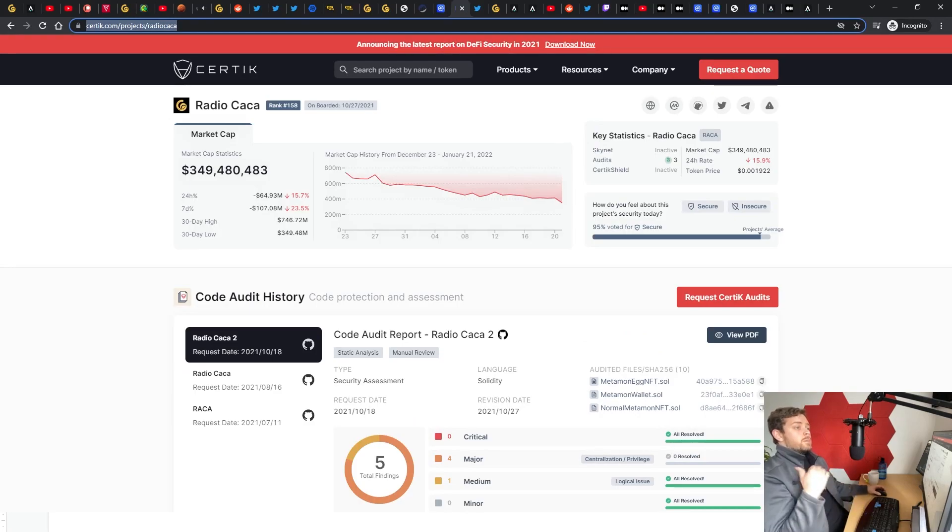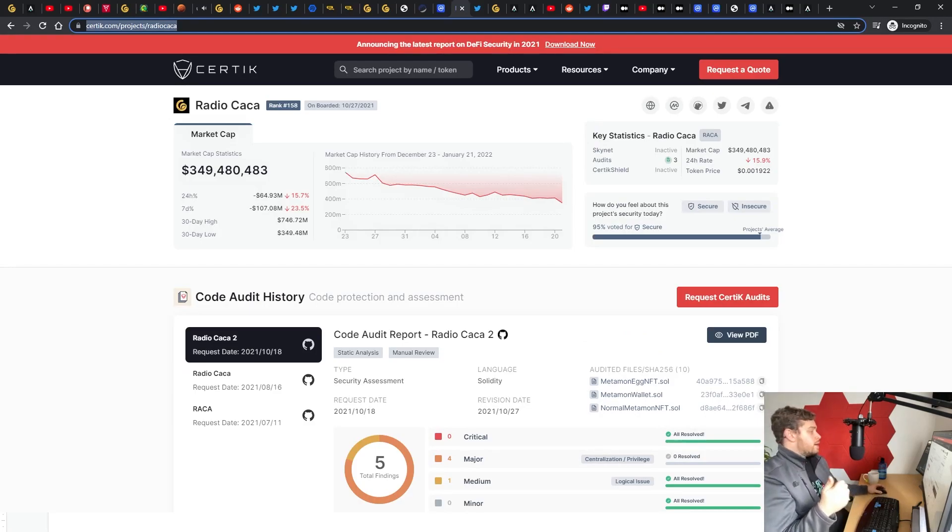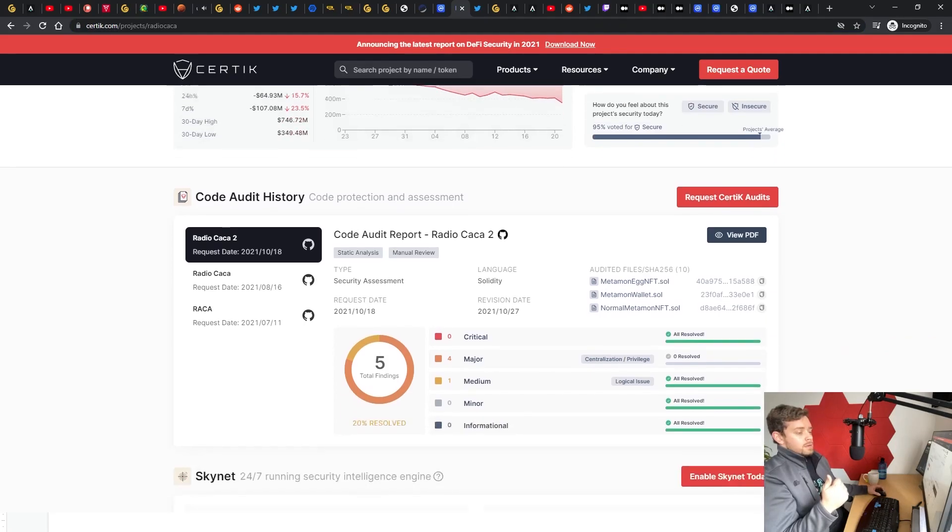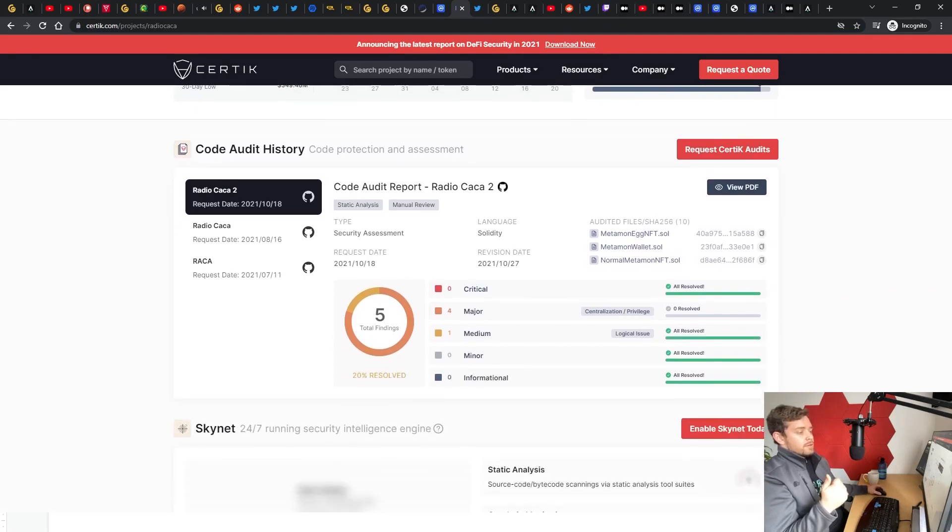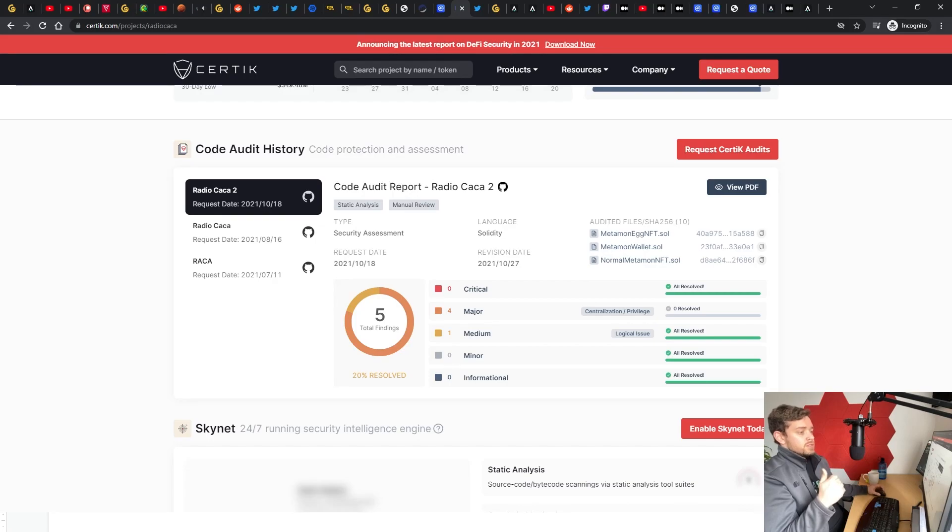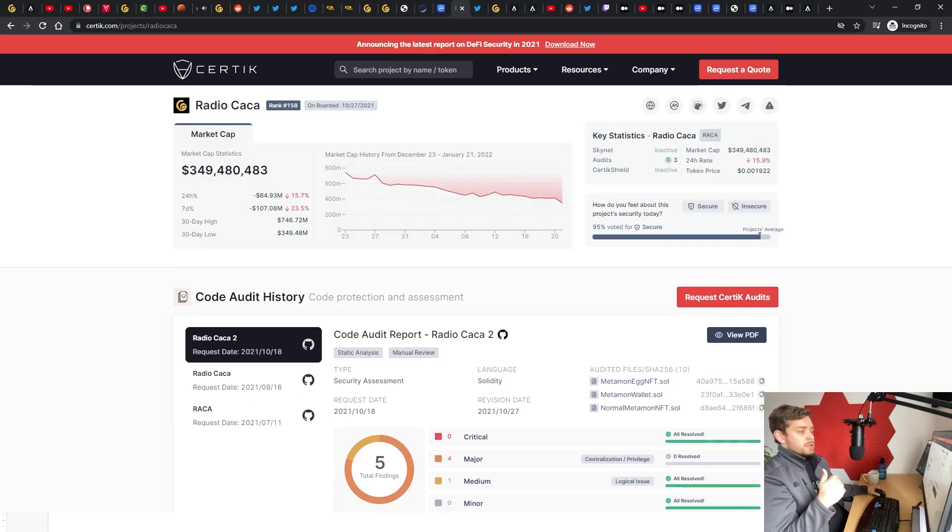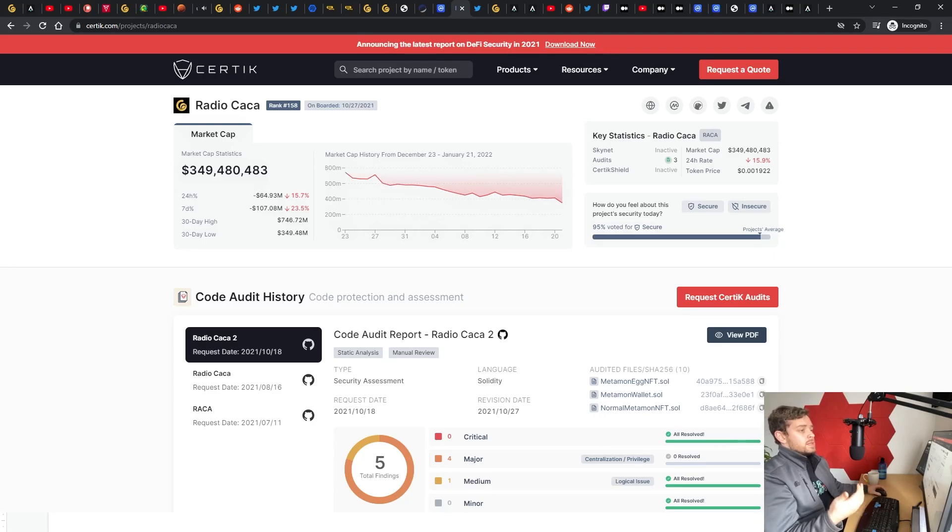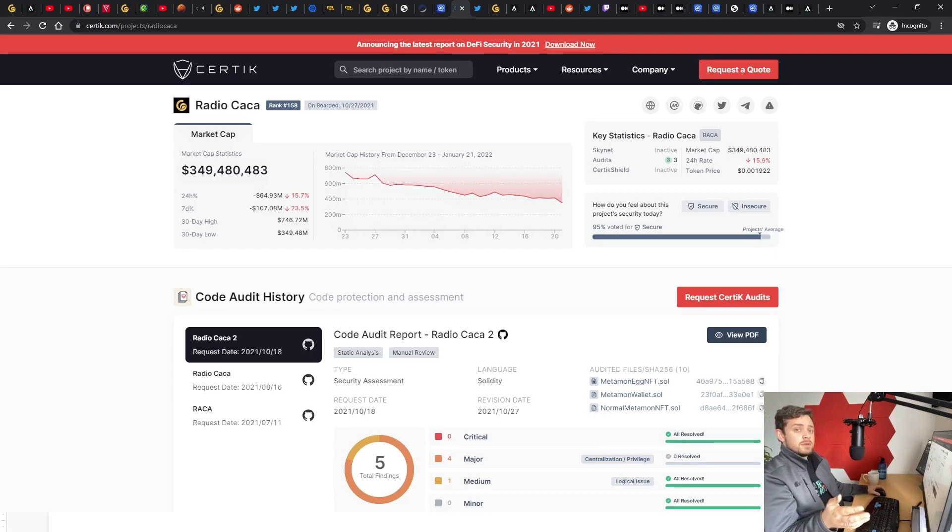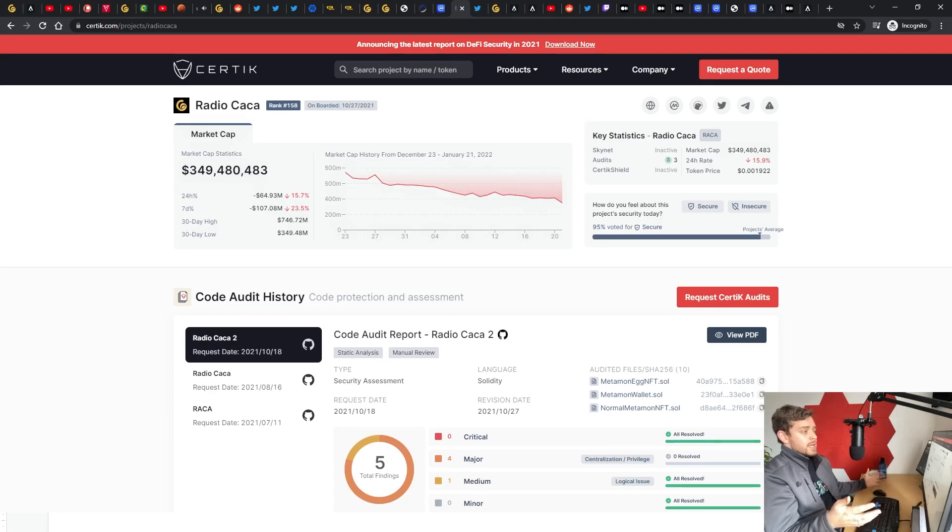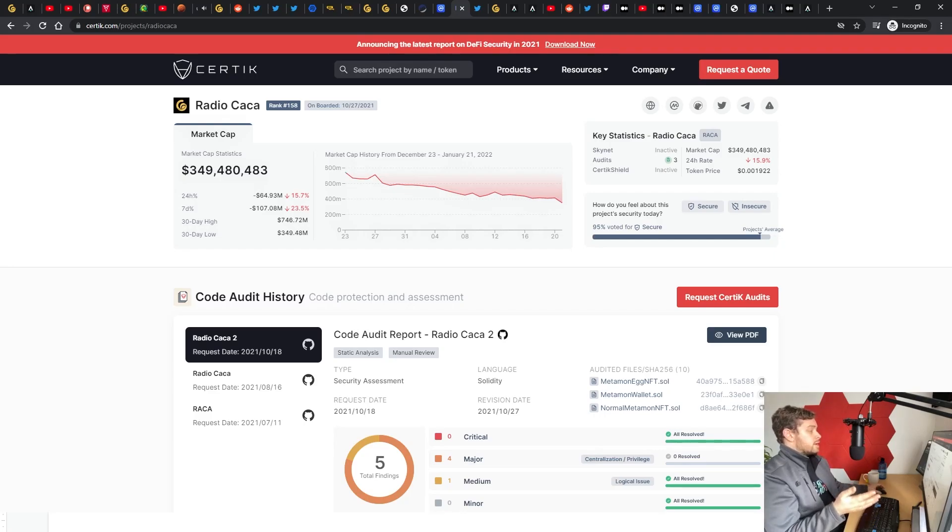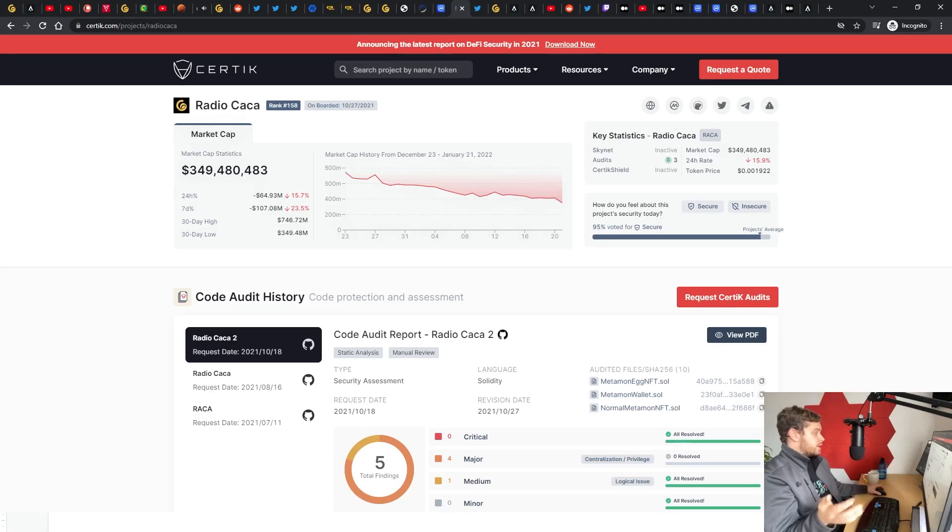Jump back into Radio Caca. They also had some news come out. They had a Certik audit that found five issues, four that were major, one that was medium. Now again, this really doesn't mean anything. I think these Certik audits are probably like 10 grand, 15 grand, they're probably even cheaper than that if they're not doing a deep dive. You can just pay for these, it doesn't mean really anything about the legitimacy of the contract.